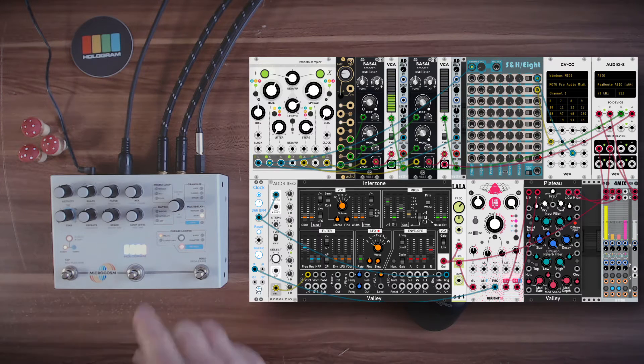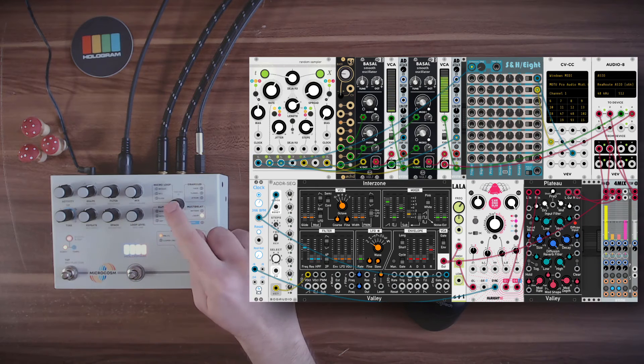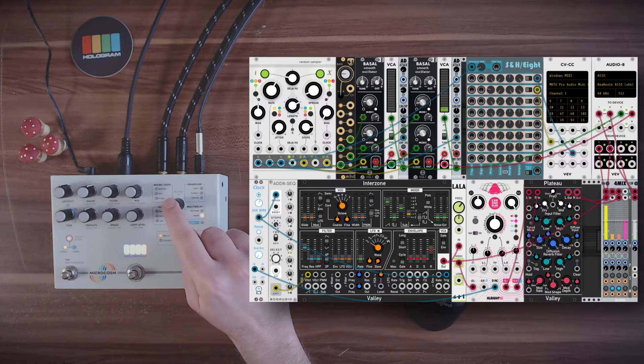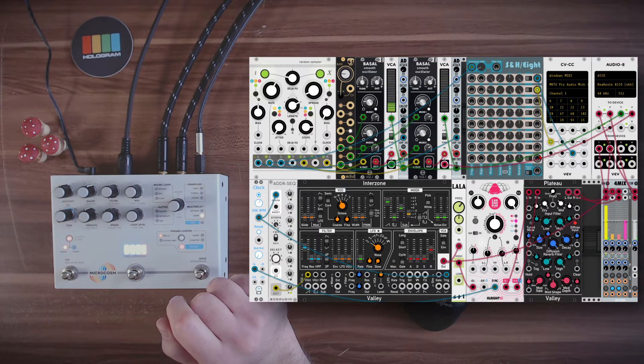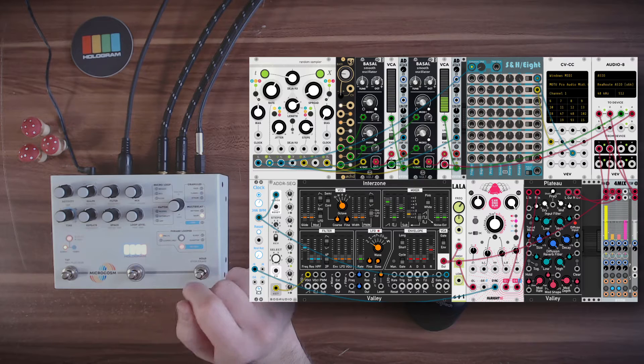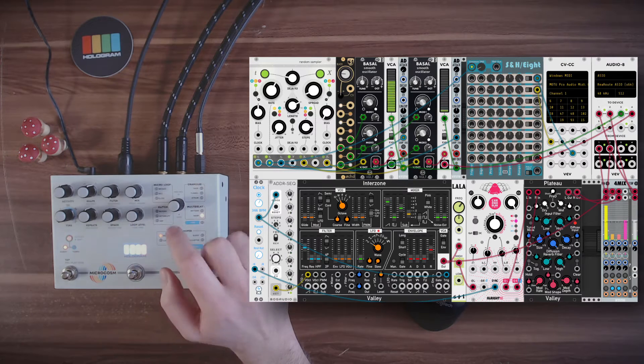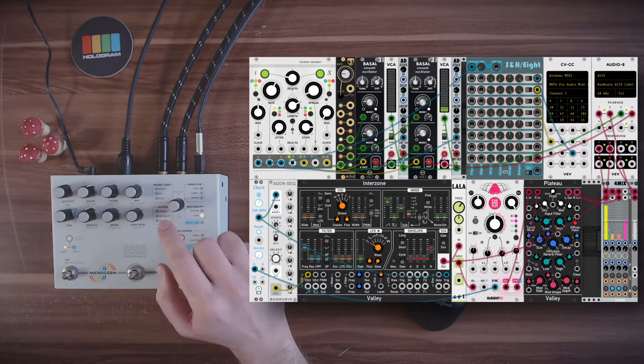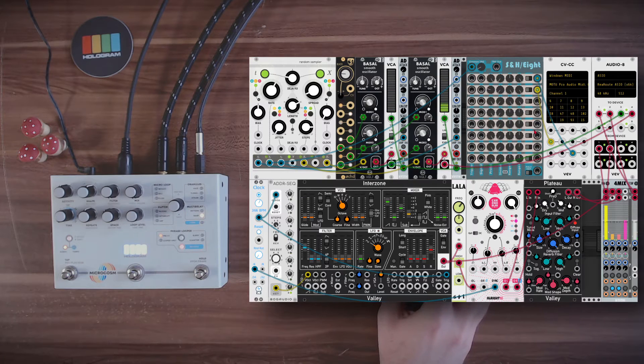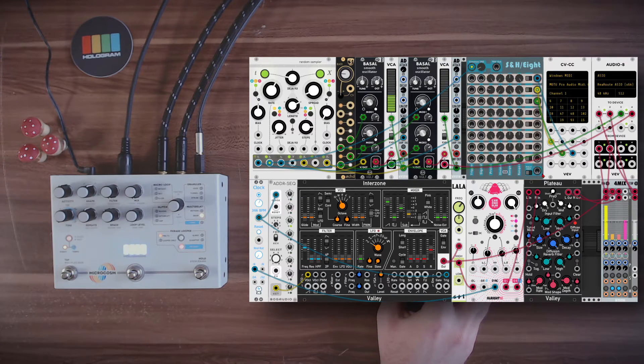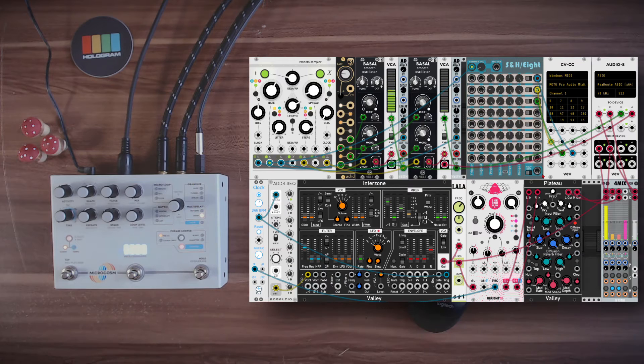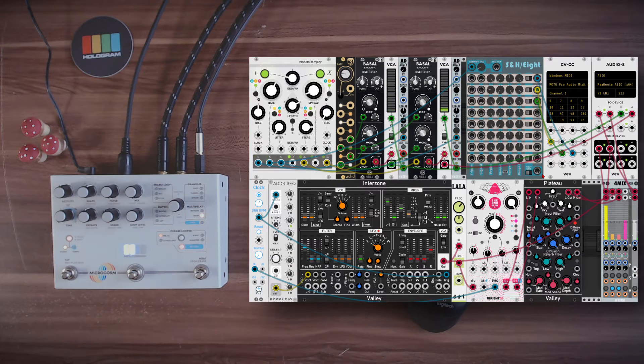And another interesting feature the microcosm has is the reverse function by pushing this encoder. Now everything will move in reverse. And of course also this we can control from within VCV Rack. This will be CC number 47. And again I hope you can see the lights here are moving.